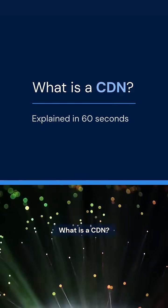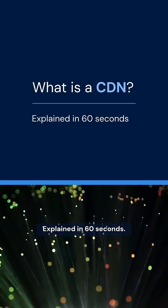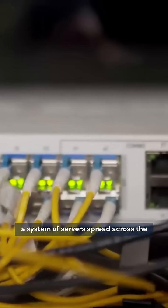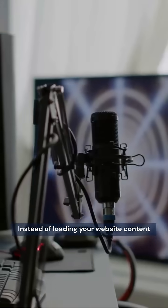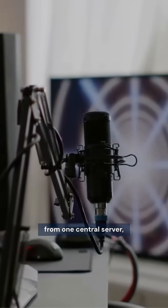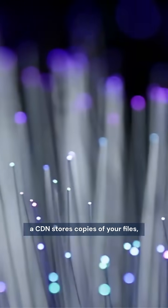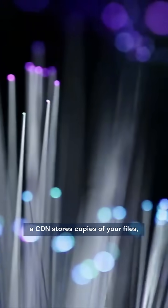What is a CDN? Explained in 60 seconds. CDN stands for Content Delivery Network, a system of servers spread across the globe. Instead of loading your website content from one central server, a CDN stores copies of your files, images, videos, and scripts on multiple edge servers close to your users.